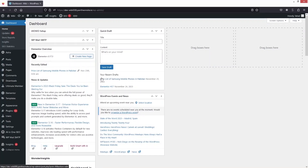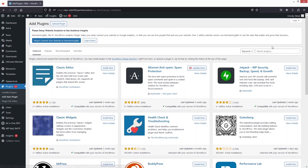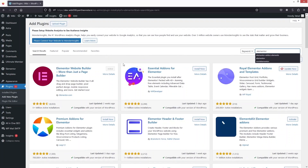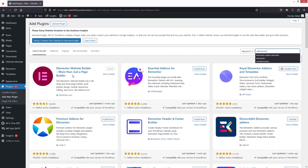To make Elementor mobile friendly, first of all you need to install Elementor. If you haven't installed it, go inside the plugin and click on 'Add New Plugin'. From here, search for Elementor. As you can see, we have the Elementor Website Builder. We have to install and activate this plugin.